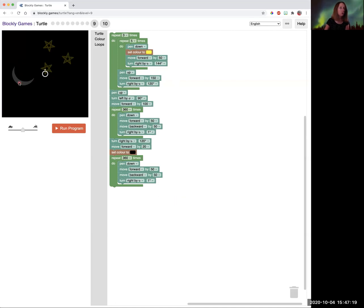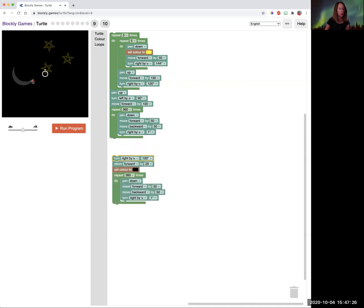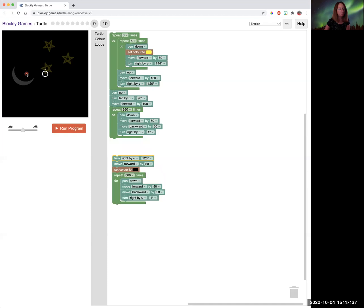I had to turn right by 120 degrees, move forward by just 20 spaces so that the second moon is over it a little bit. And then I changed the color to black, put my pen back down again, and I'm just drawing another circle.